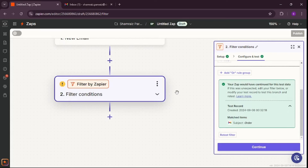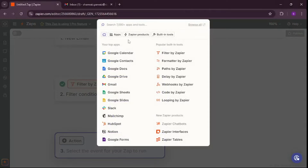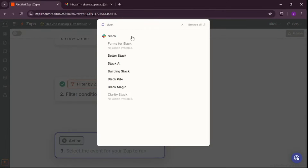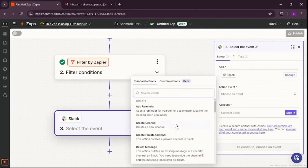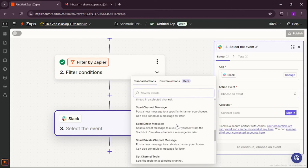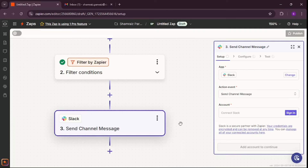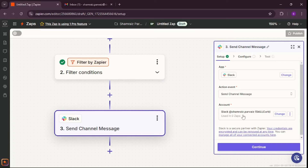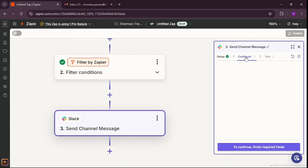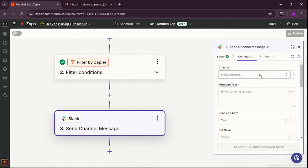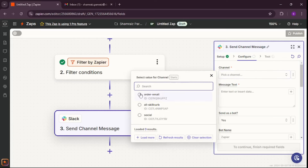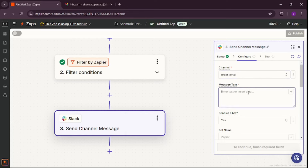Now I need to add a Slack module. I'll add it and choose the action event 'Send Channel Message'. Let me sign in with my Slack account — there we go, Slack is added. Let's configure this now. The channel where I want all the emails sent is going to be the 'order email' channel.